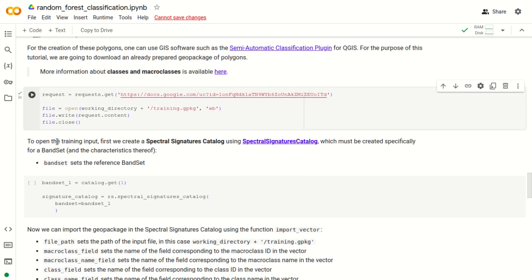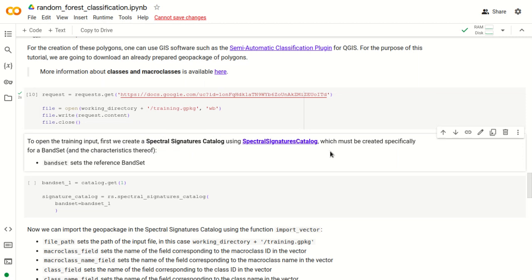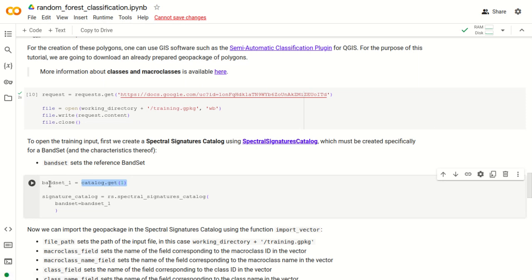Next we open the training input geopackage using the spectral signature catalog, which is a class of RemoteSensus that allows creating spectral signatures related to a specific bandset. We first get the first bandset using catalog.get1, and then create an empty spectral signature catalog specifying the parameter bandset as the bandset1 object.